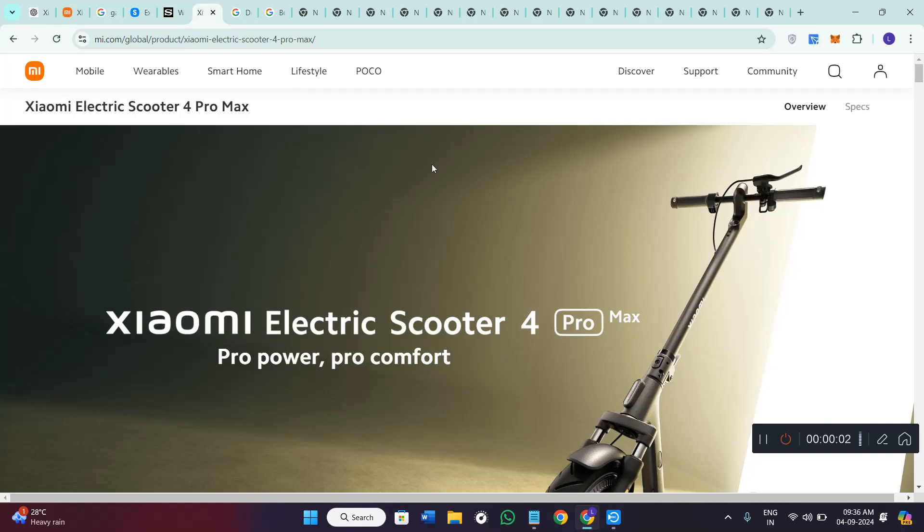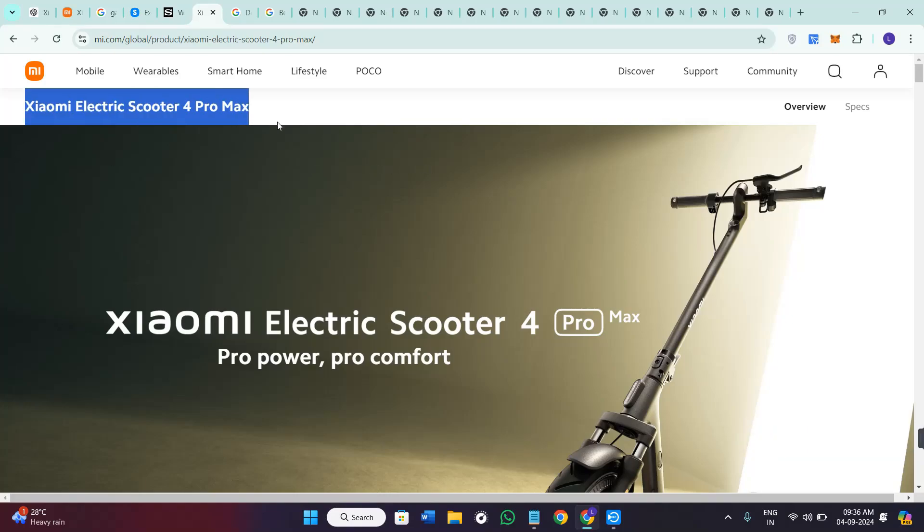Hello everyone, welcome back to the channel. In today's video, we will be reviewing the Xiaomi Electric Scooter 4 Pro Max. Here are the things that you need to know before purchasing it.